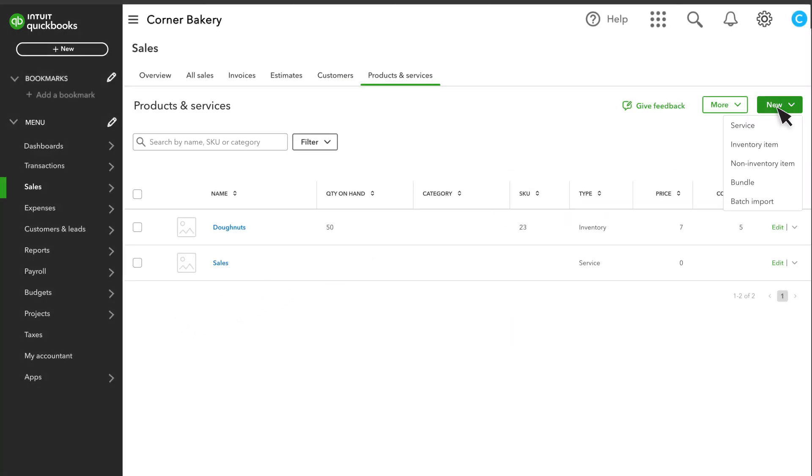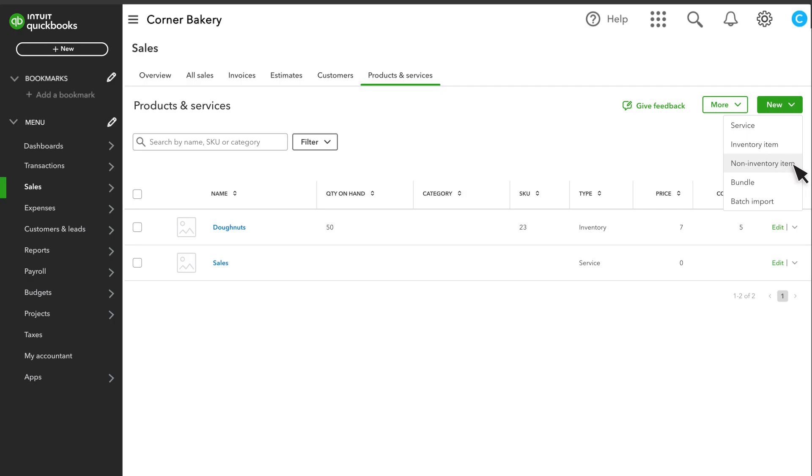Select the type of product from the drop-down. Services are any services that you sell to your customers. If you manage your inventory with QuickBooks, then you can select an inventory product here. Non-inventory products are physical things you sell, but you don't keep track of exactly how many you have.